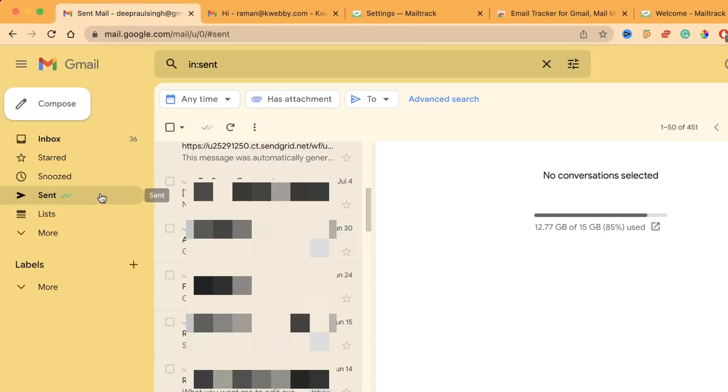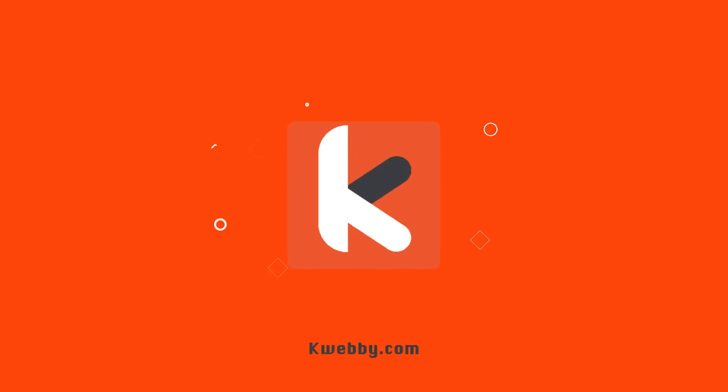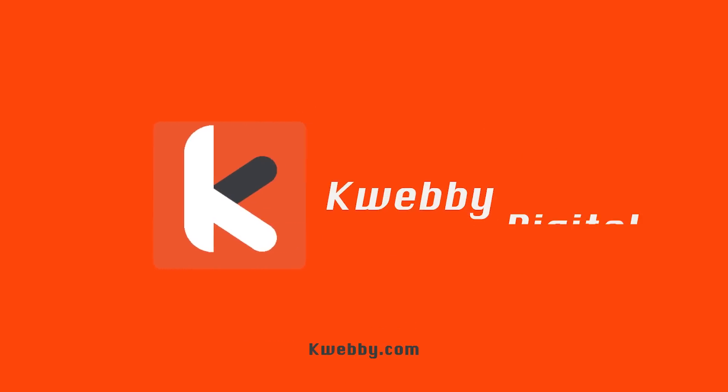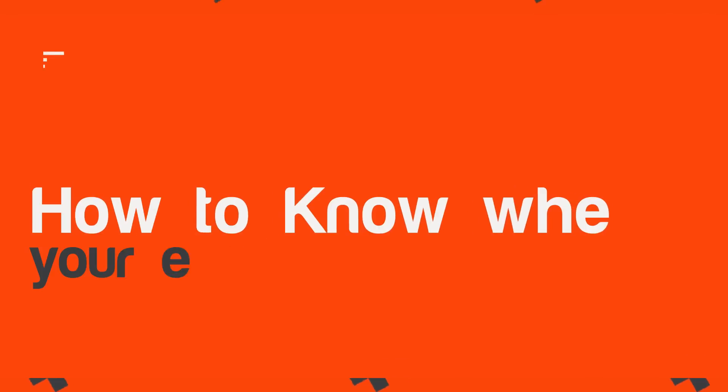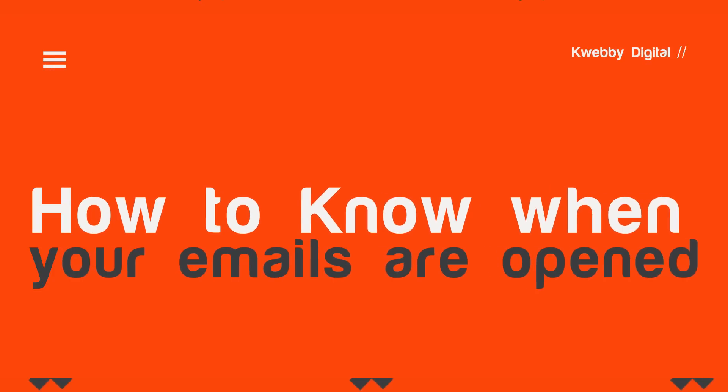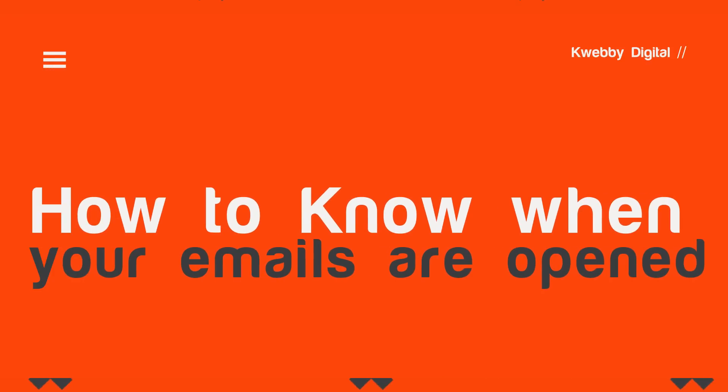In this video we will know when your emails are opened. Hey guys, my name is Raman and welcome to Webby Digital channel. In this video we are going to explore MailTrack Chrome extension.